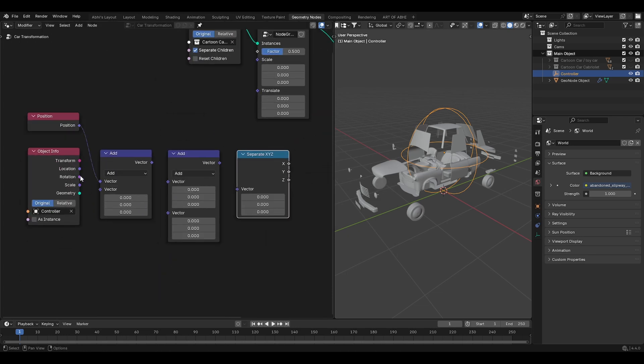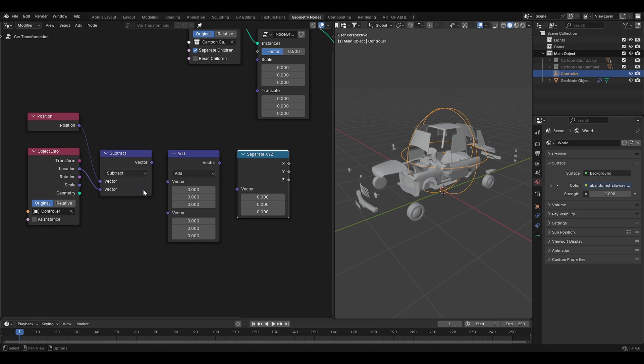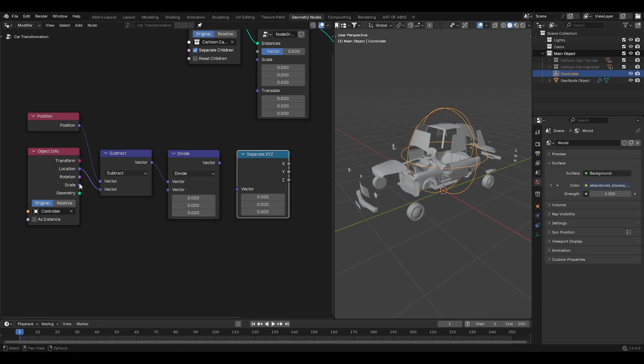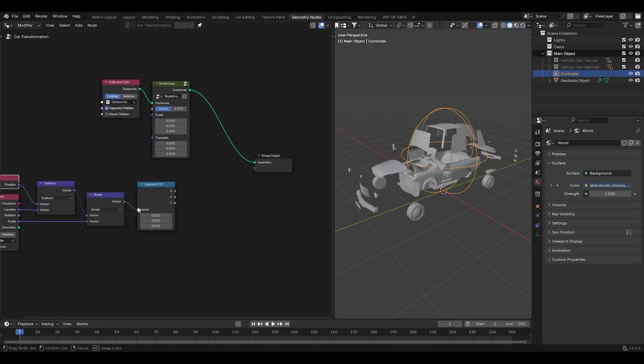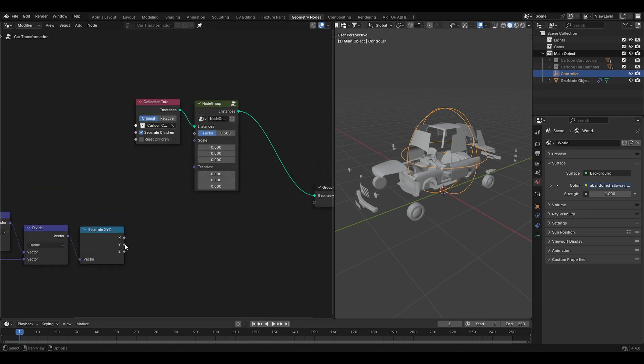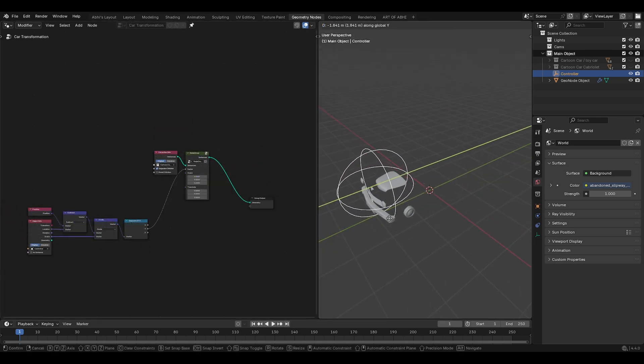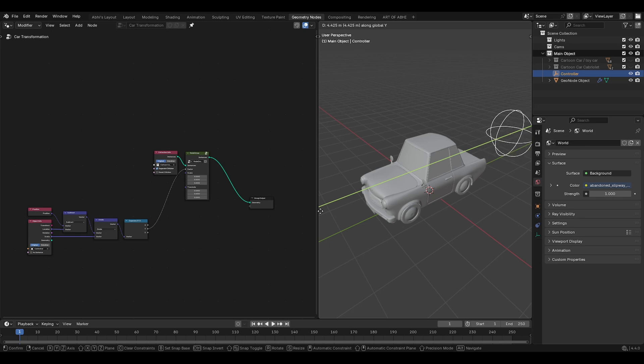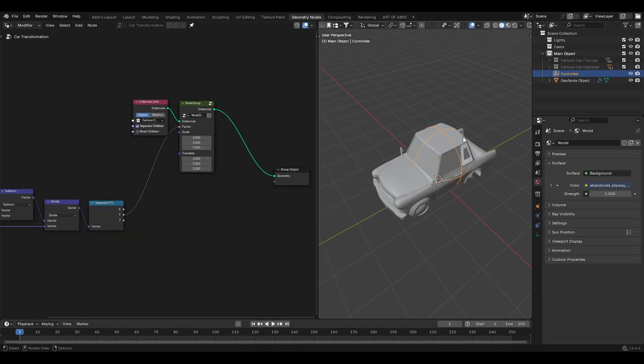Now let's connect the nodes. Connect the position to vector and location to another vector. Set the first math node to subtract. Then connect this node to another math node and set this one to divide. Also connect the scale to the vector. After that, connect this divide to the separate XYZ node. Now connect this Y-axis to the factor of the group node. Now select the empty in the viewport and move it on Y-axis like this. As you can see, we have our desired effect. Now we just need to add other car.